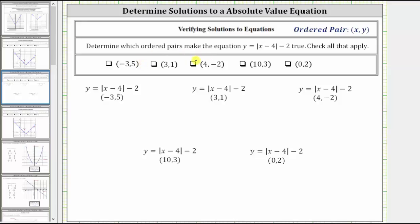We're asked to determine which ordered pairs make the equation y equals the absolute value of x minus four minus two true — check all that apply. Each ordered pair is in the form x comma y, and therefore to determine whether the ordered pair makes the equation true, we substitute the first value for x and the second value for y, then simplify and see if we have a true statement.